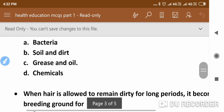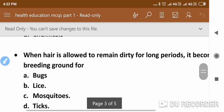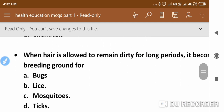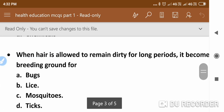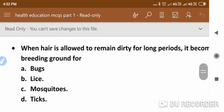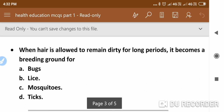The next question is: When hair is allowed to remain dirty for long periods, it becomes a breeding ground for — the answer follows.